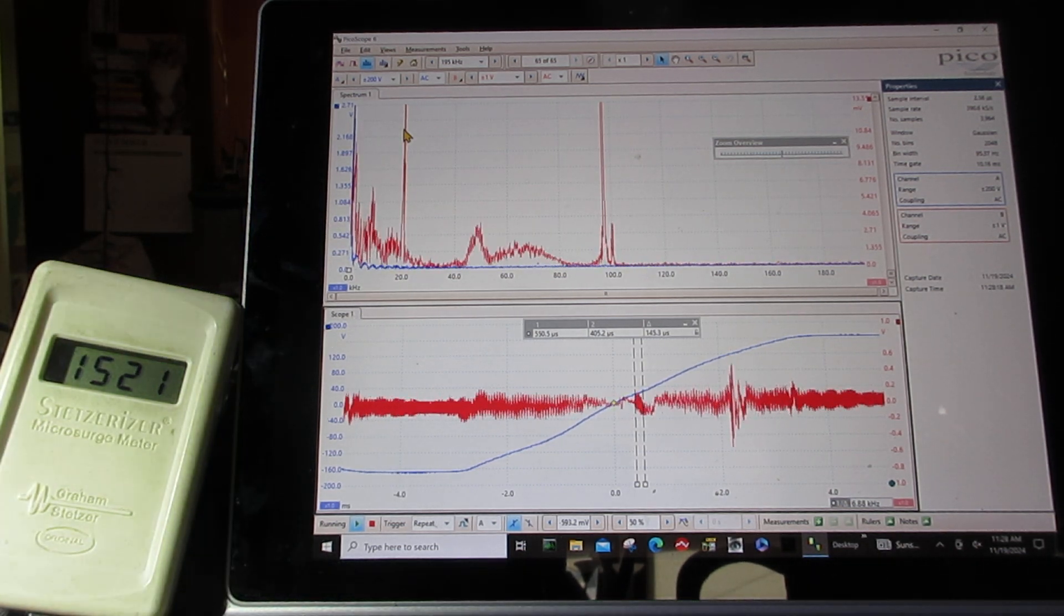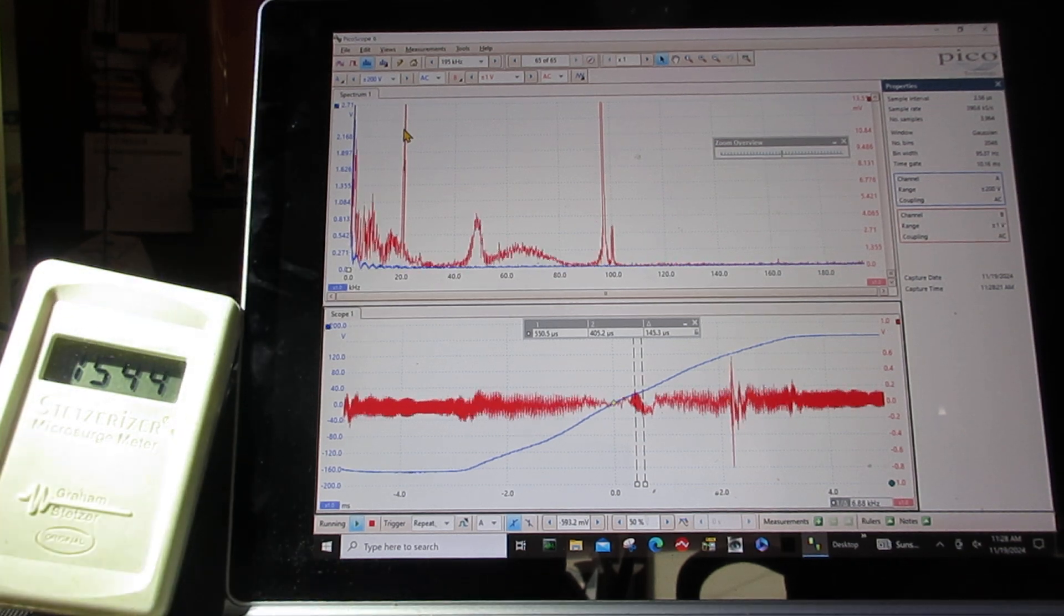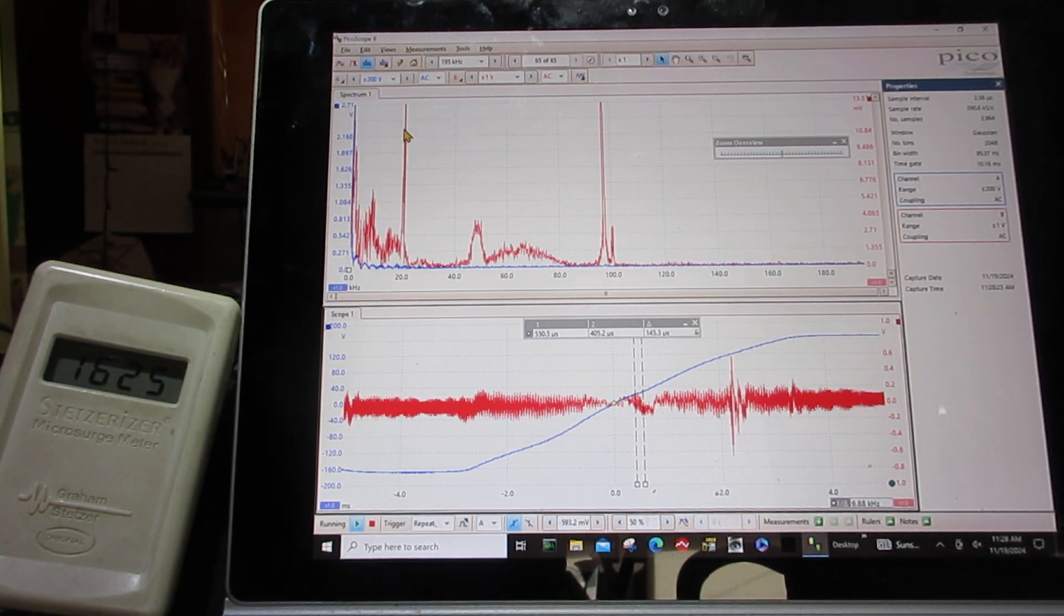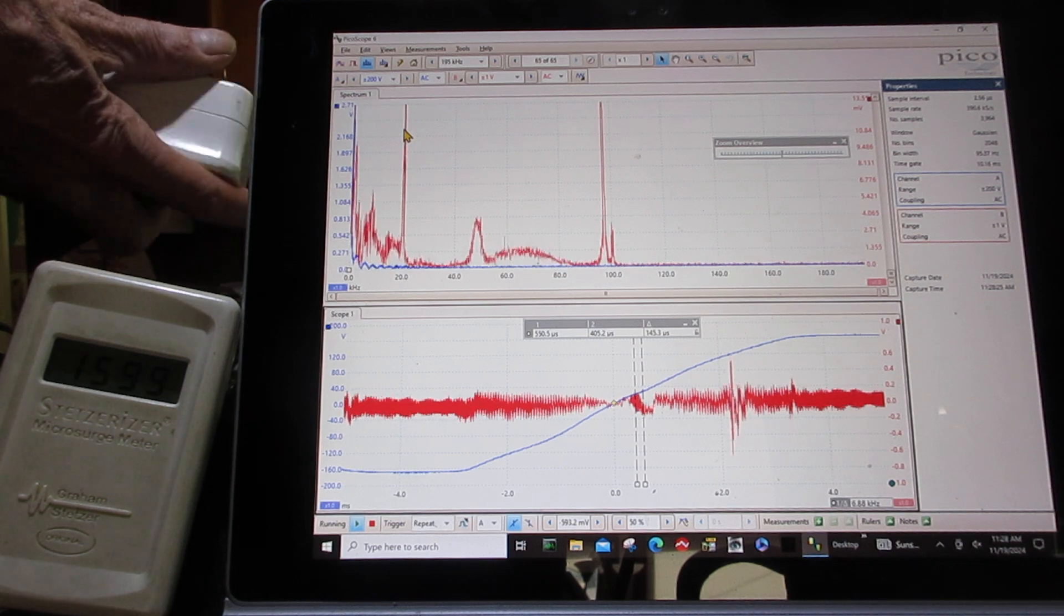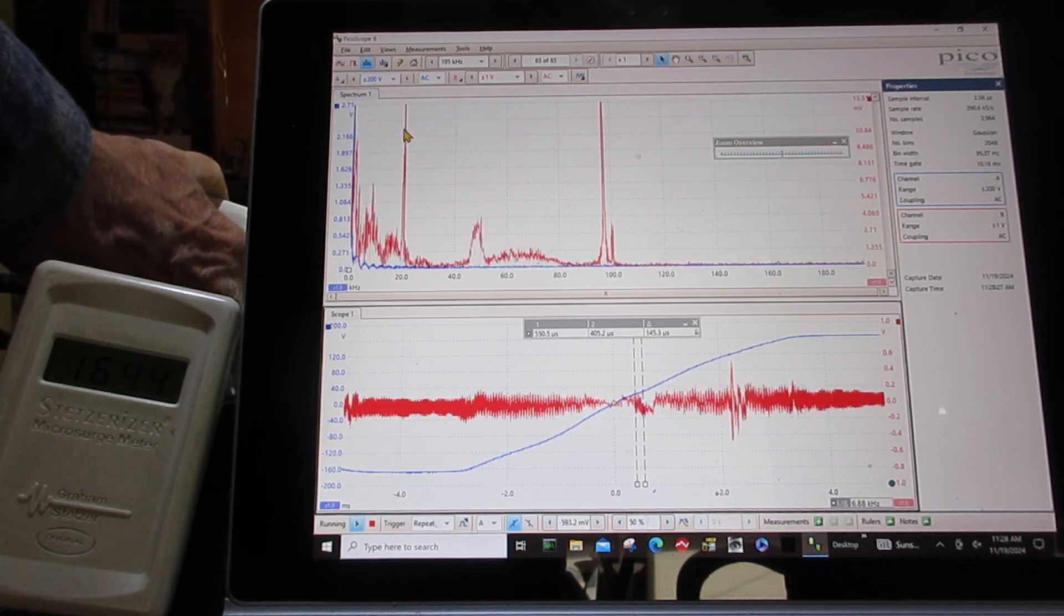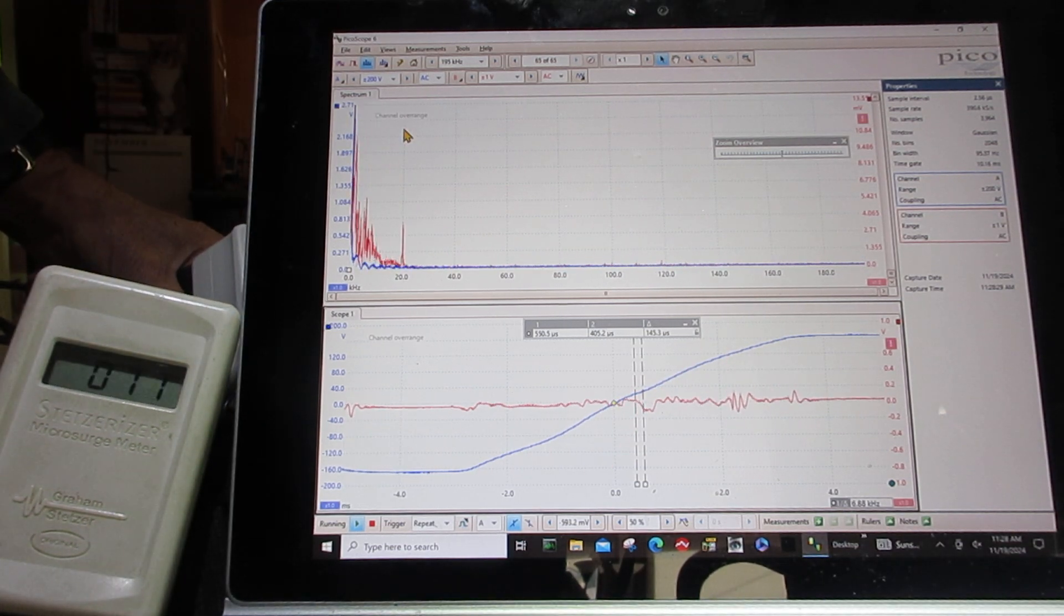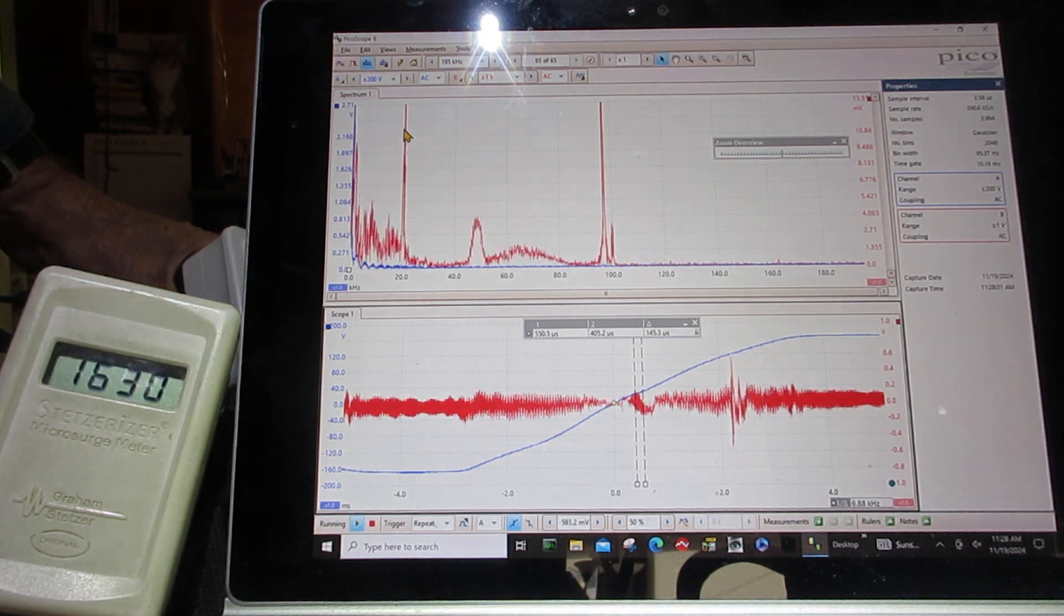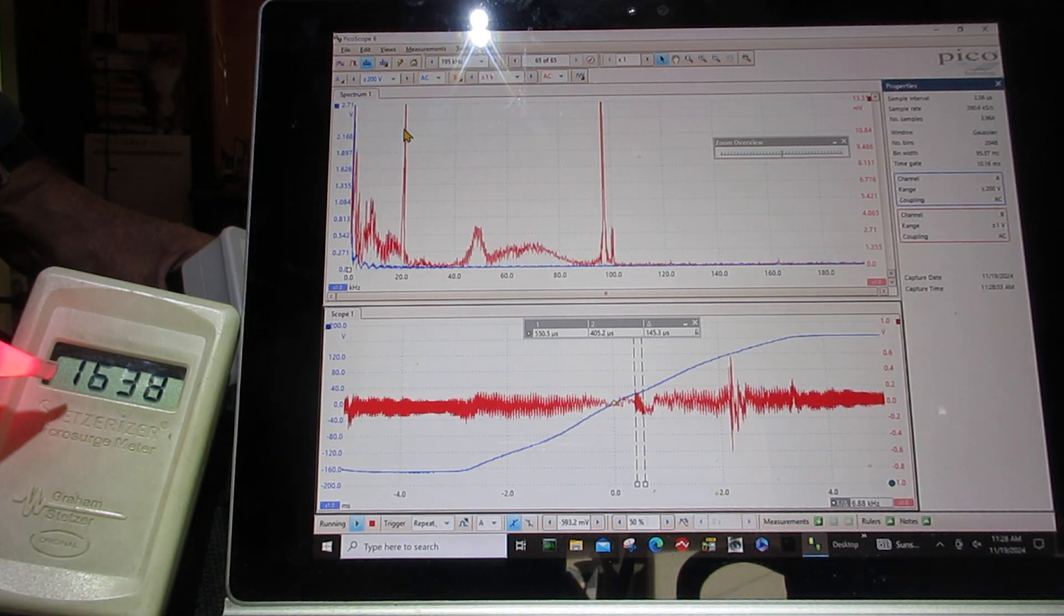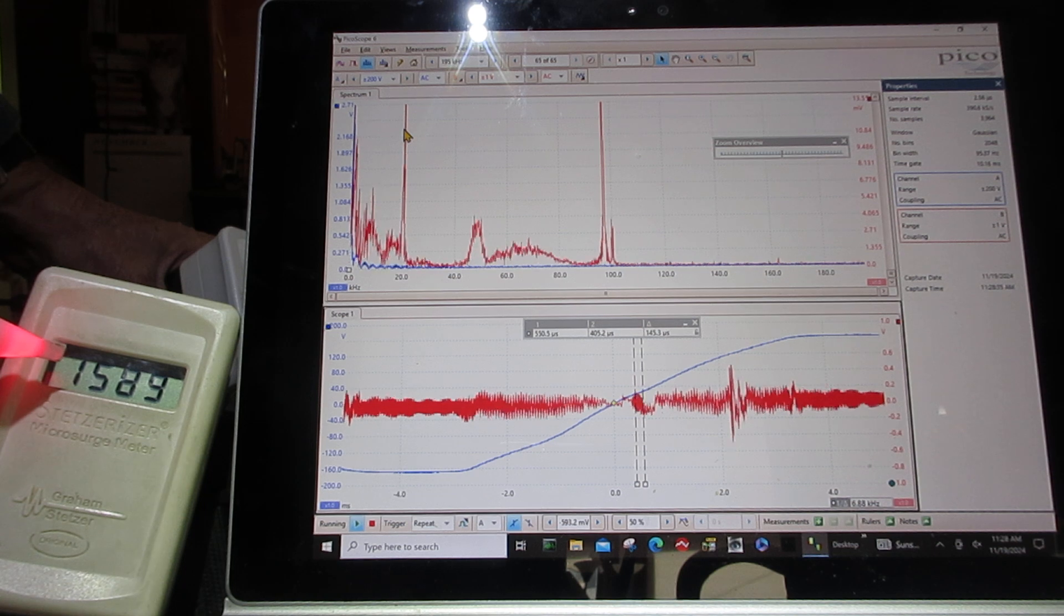And it's got the clear side on it so you can see all the wonderful goodies on the inside. So what we're going to do now is we're going to turn a filter on to see. Oh yeah, you can see that when the filter is off, we have a 1600 on the Stetser meter here.